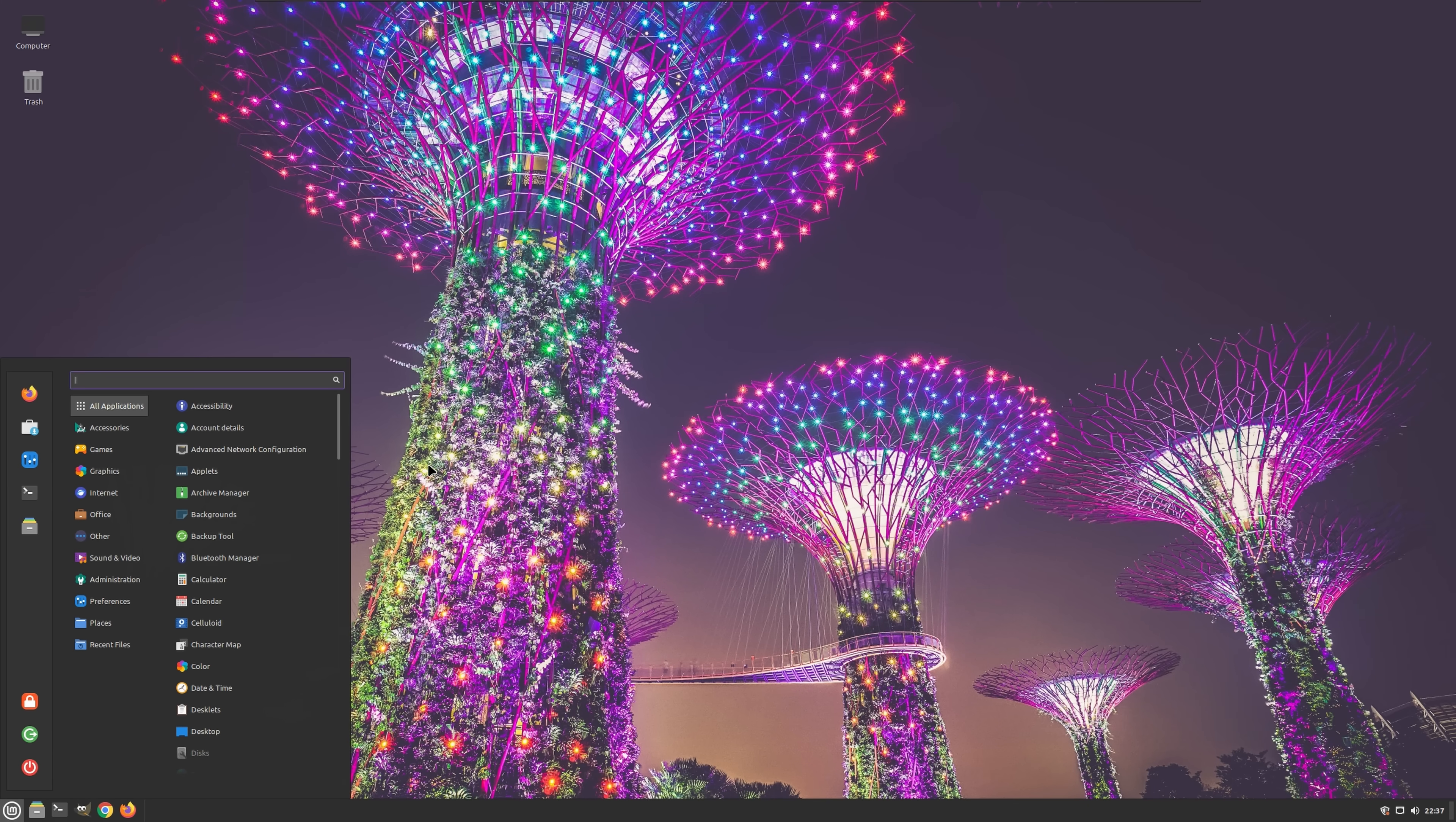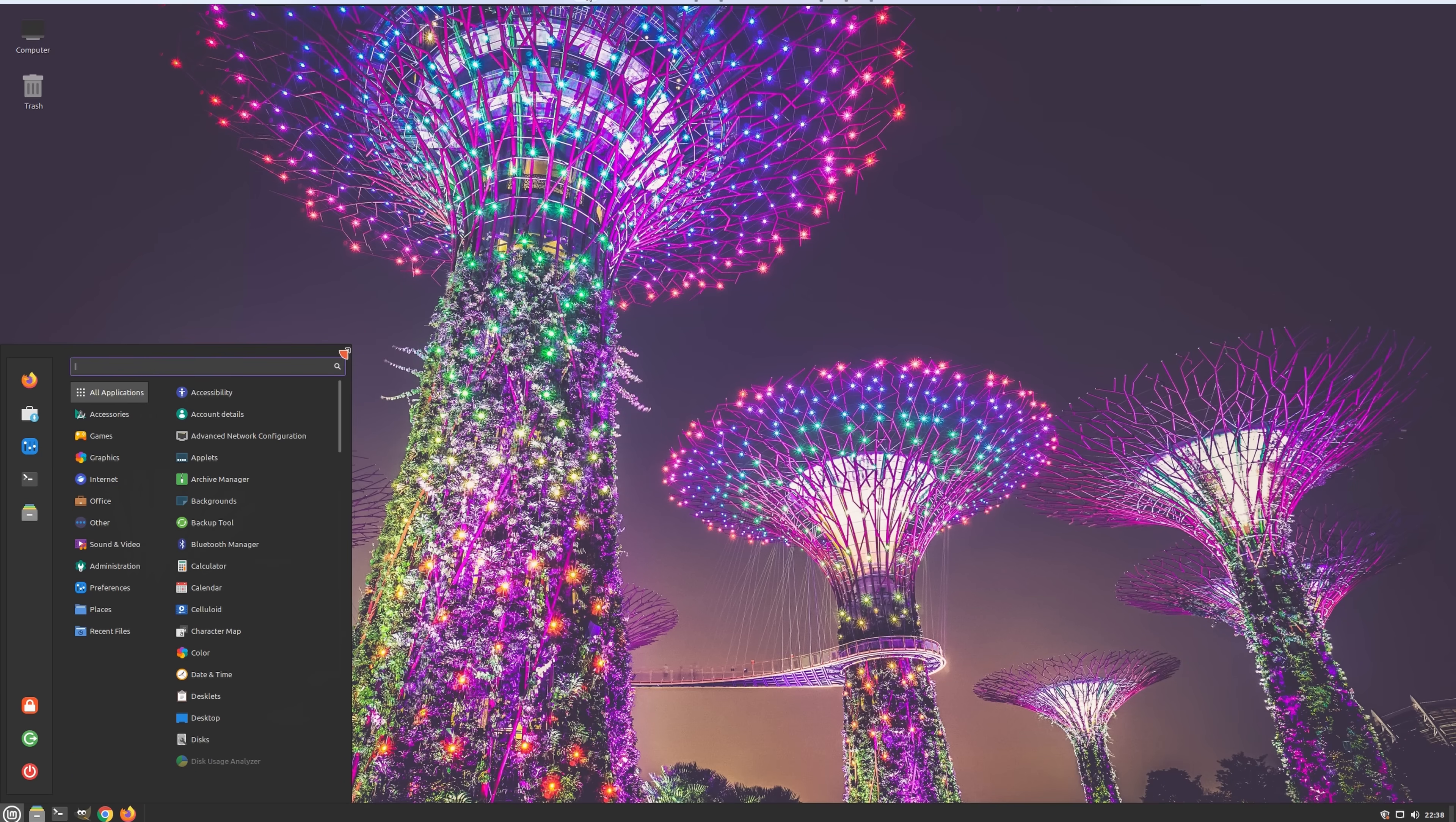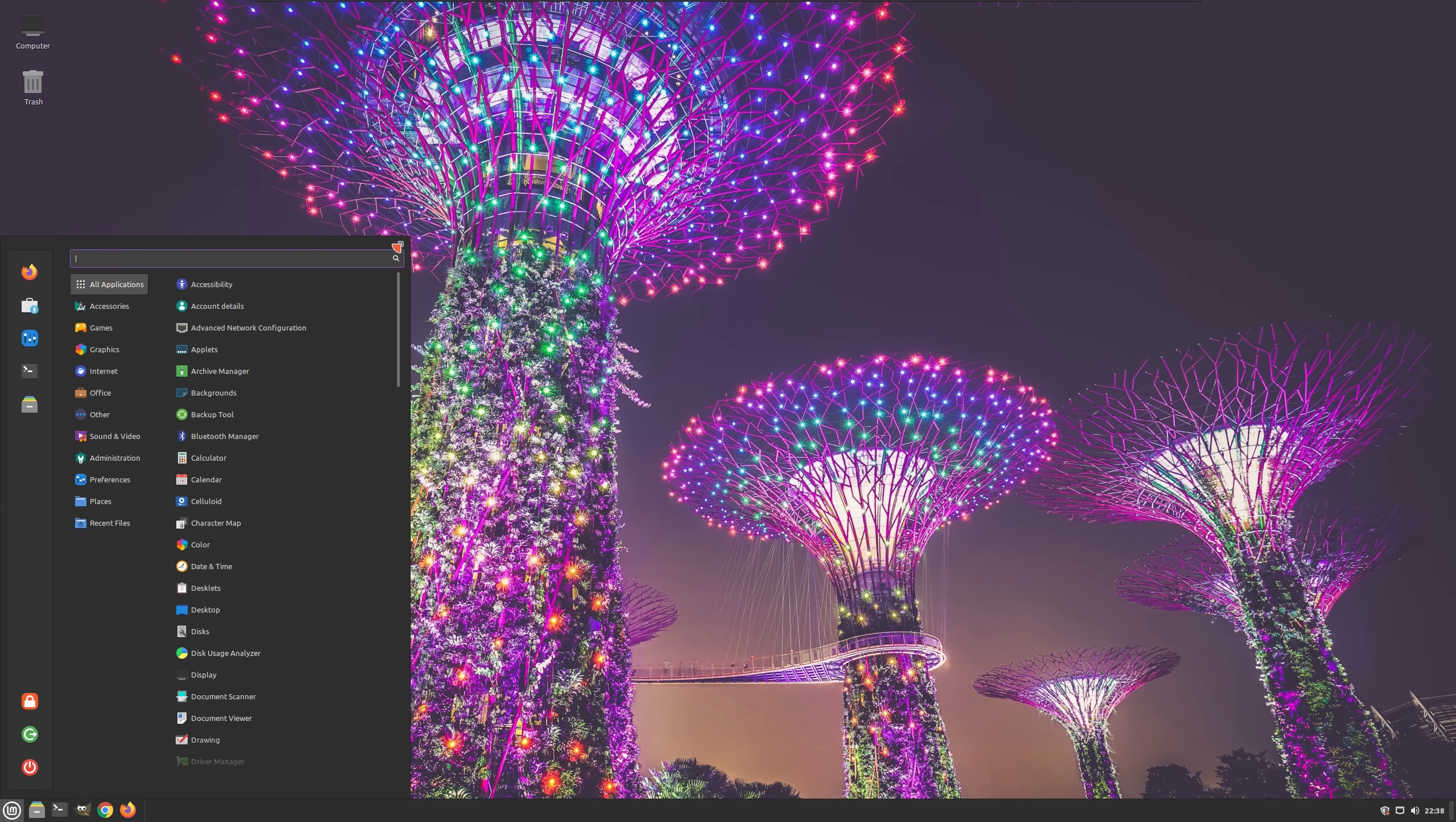In the following segment, I'll showcase several noteworthy things that you can do with the Linux Mint menu that you cannot do with the Windows 11 start menu. First and foremost, the Linux Mint menu can be resized both horizontally and vertically.